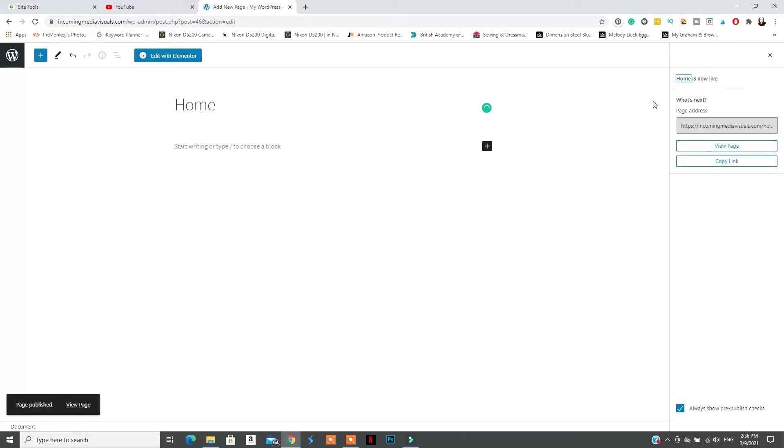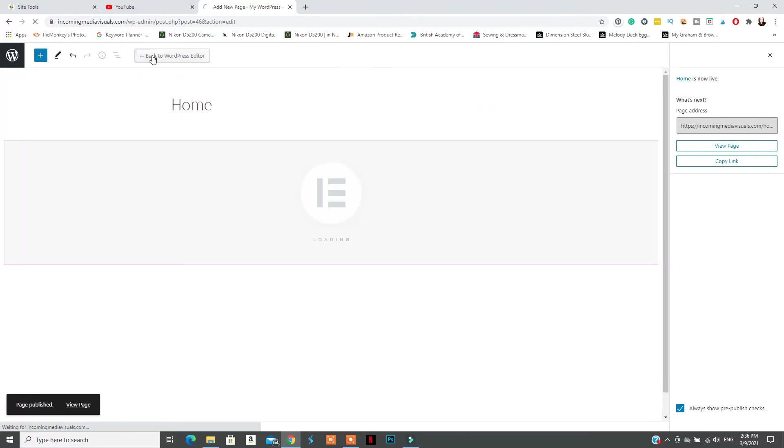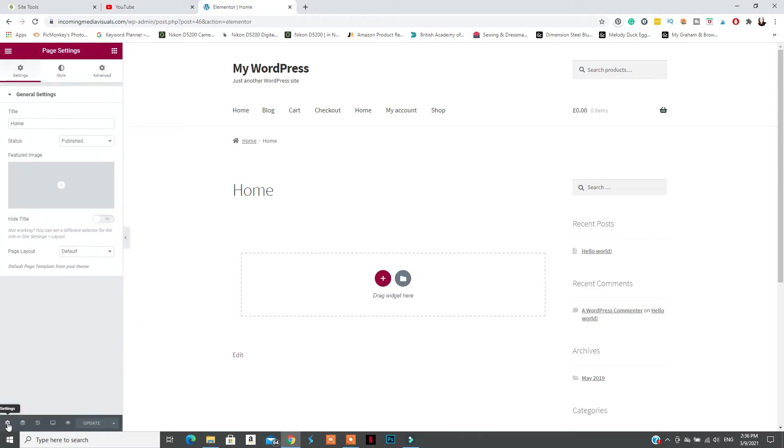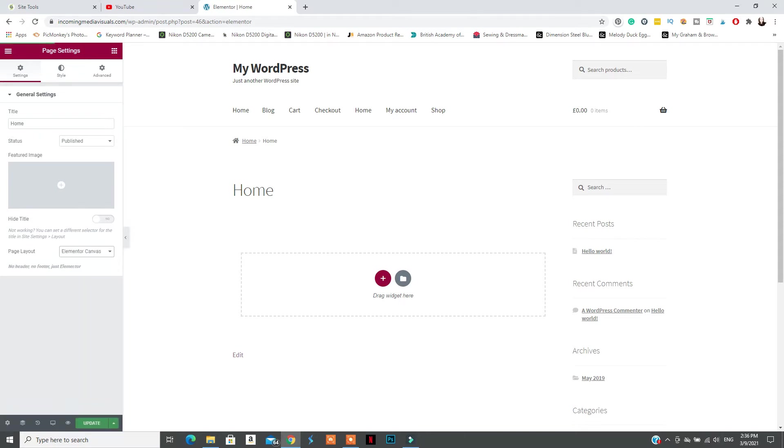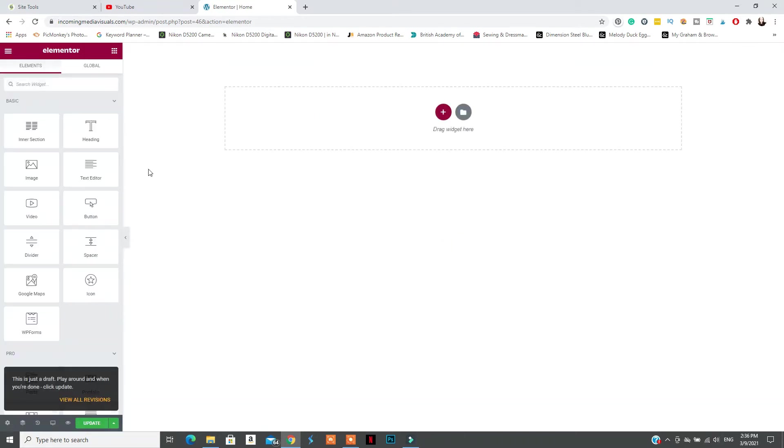So to edit your first page with Elementor, go to the page, click edit page and then click edit with Elementor. This will bring up the Elementor editor and you can start designing your page. After you open your Elementor editor, the first thing that you need to do is go to settings and from page, make sure to select Elementor Canvas. This will give you the option of editing every single aspect of your page.